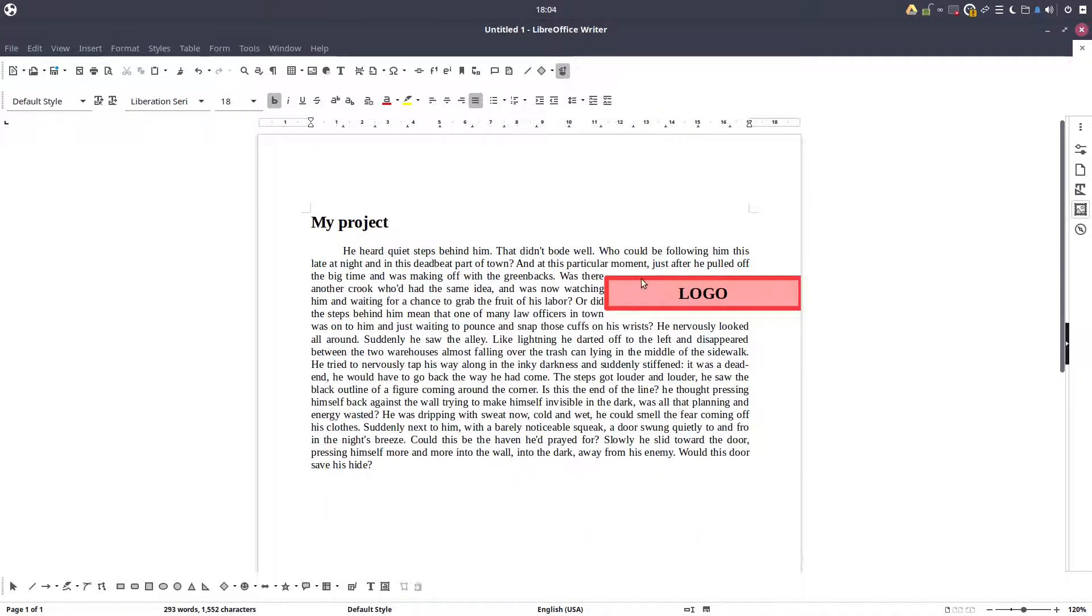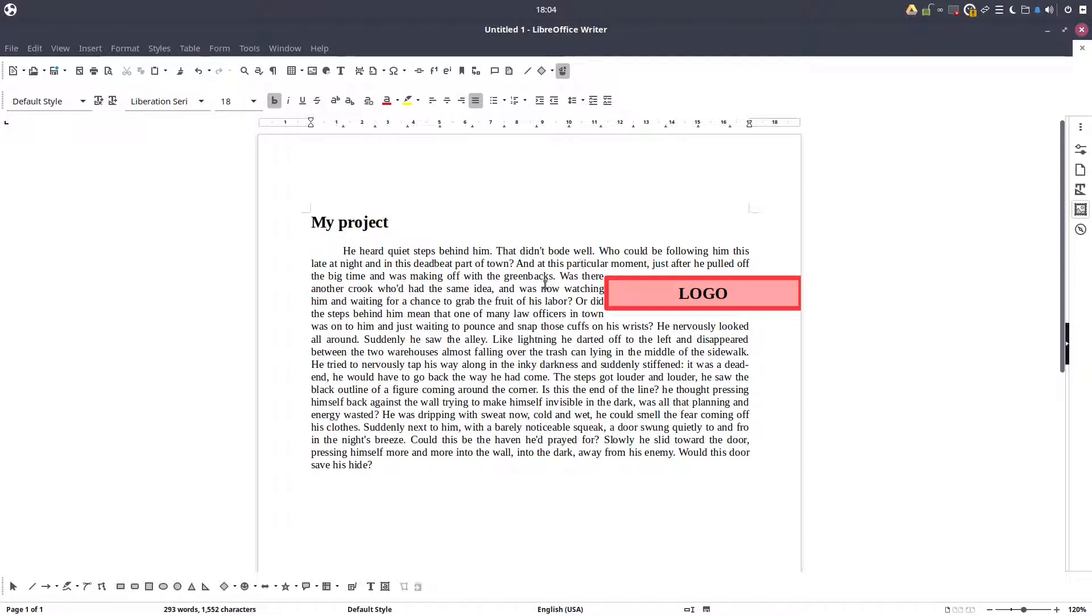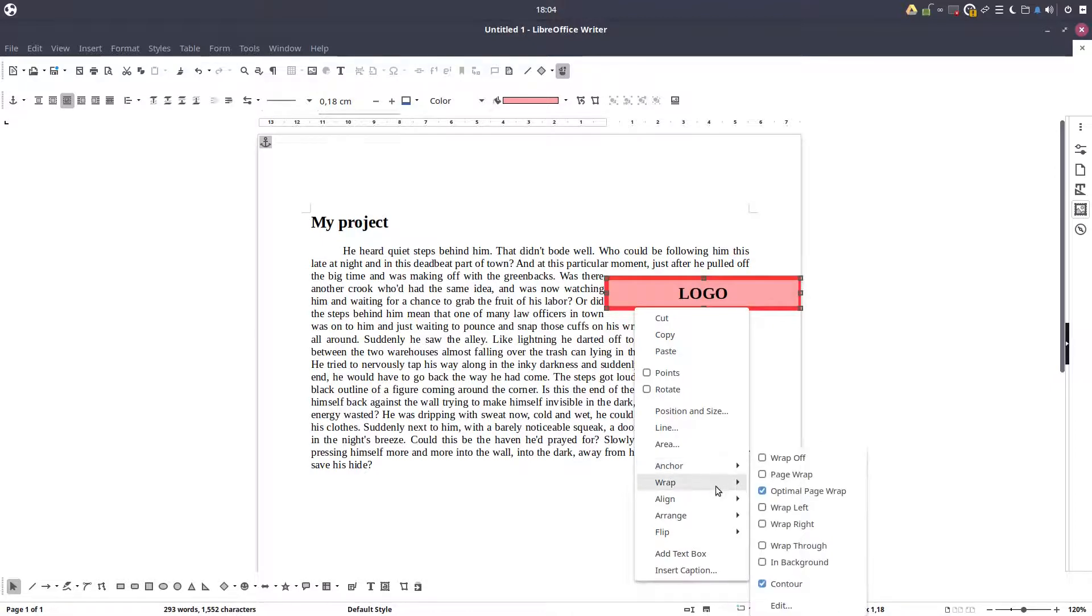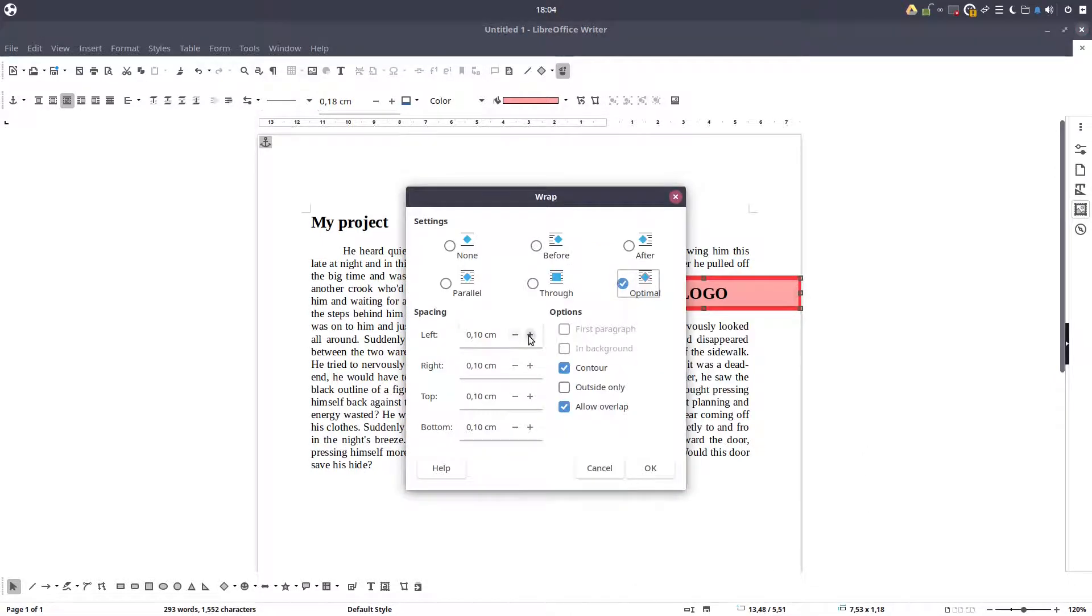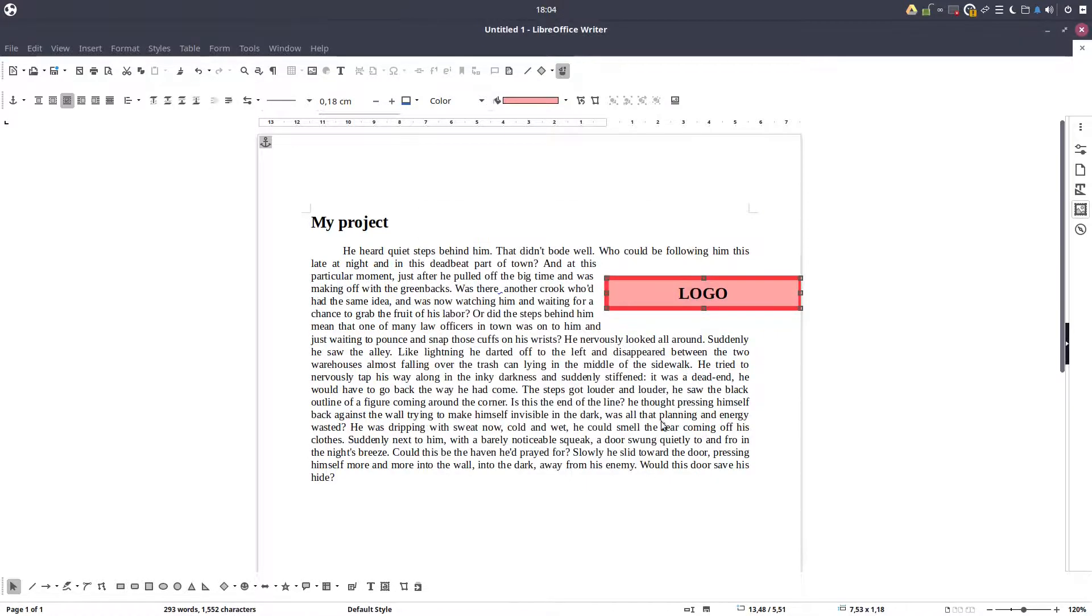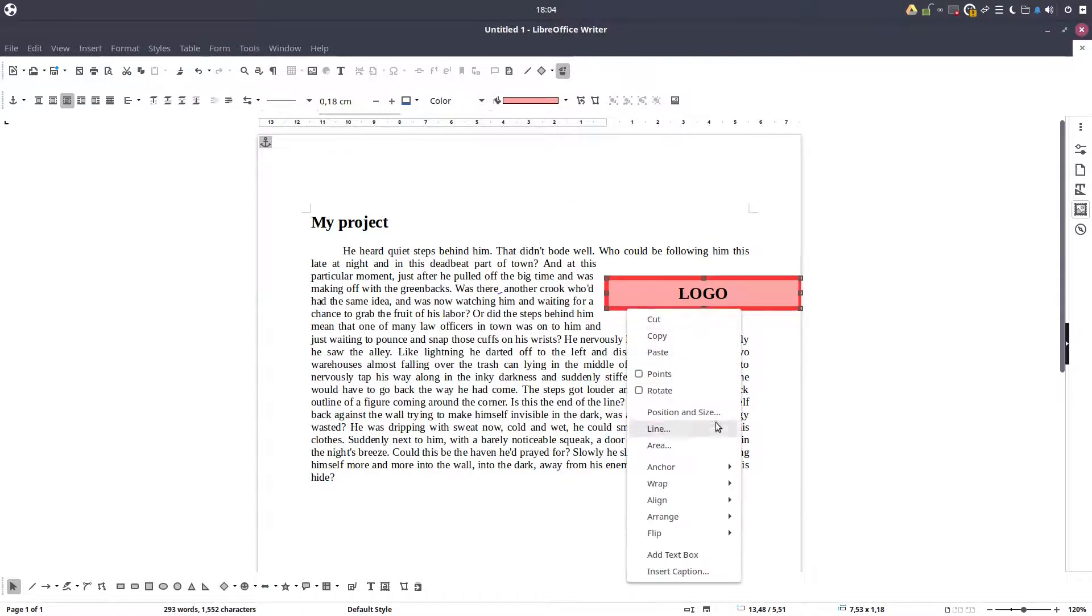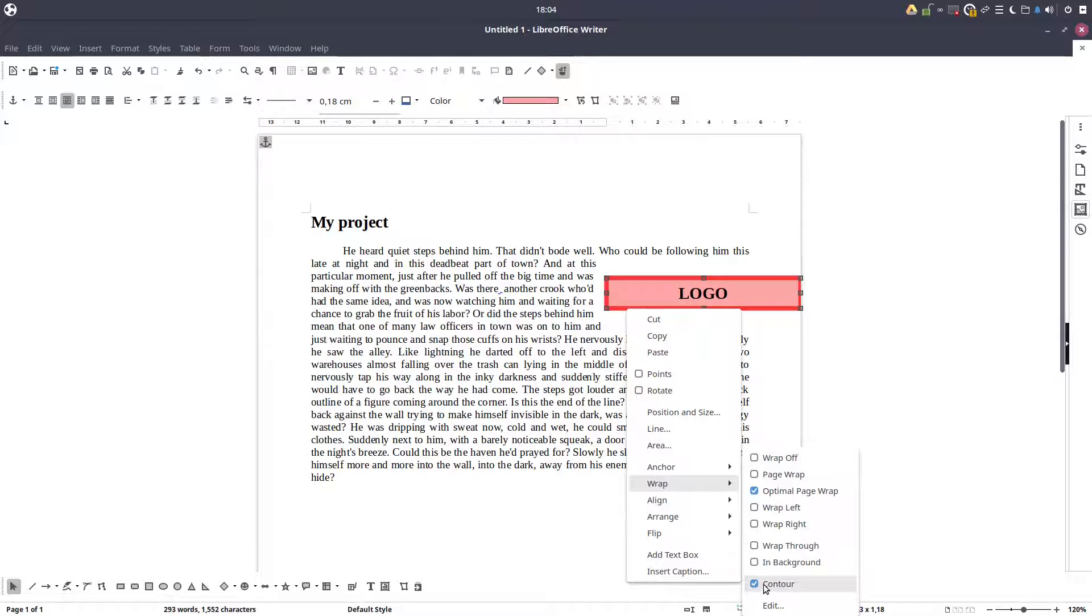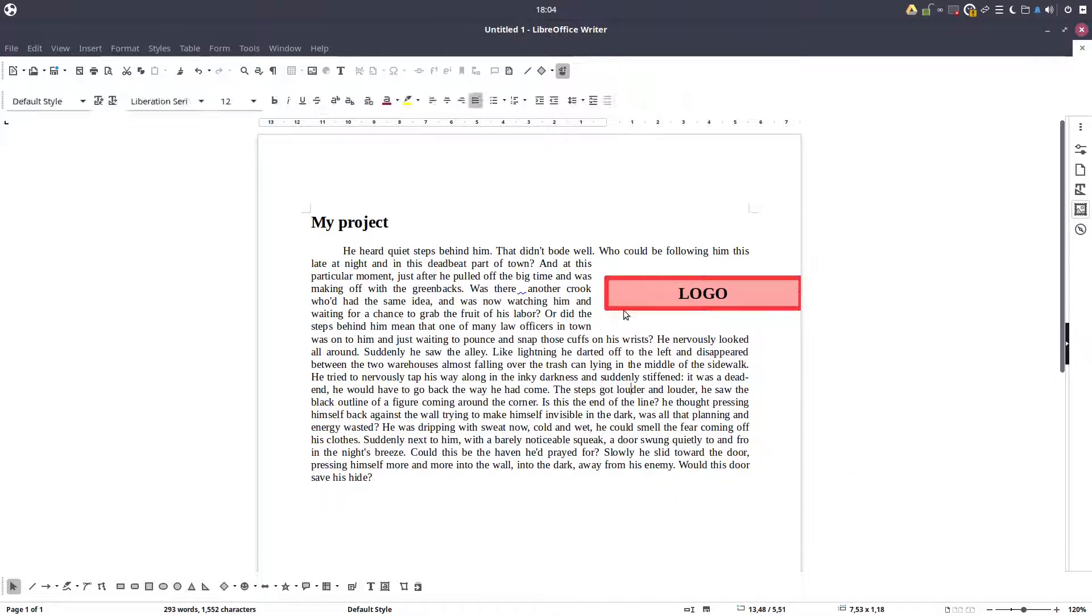The logo stays here. This is very important. The anchor is to page, so I want the anchor to stay here. It will stay here no matter how the text will move. Also we can change the space between logo and text and we have this wrap option. I can do better here.